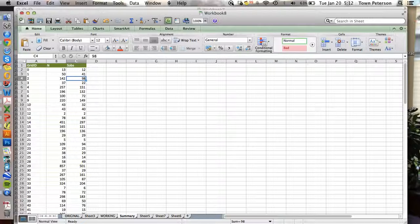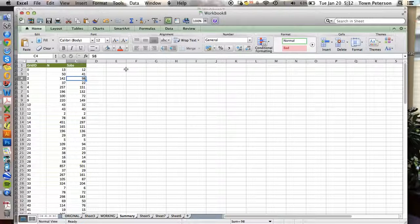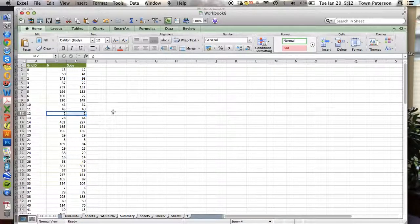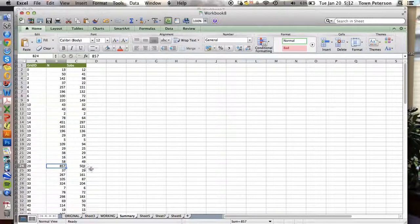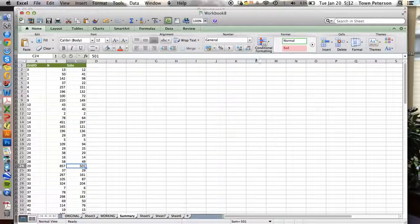That gives us our observed number of species for each grid square. And so notice that there are some grid cells where there are two records of two species. And there are other grid cells where here we have 850 records of 501 species.